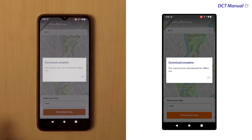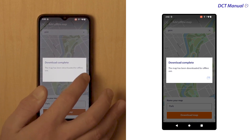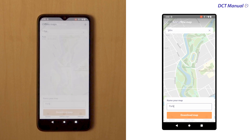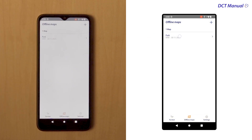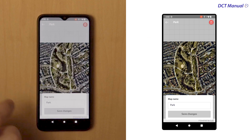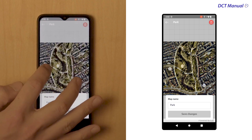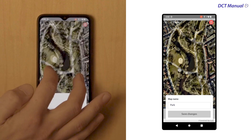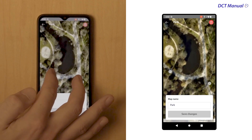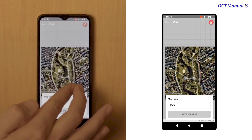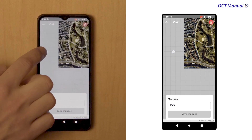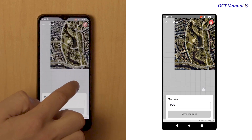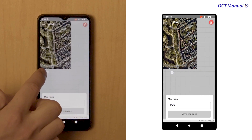You should now be able to find this offline map in the Offline Maps overview page. You can preview the offline map and zoom in or out to double check if the area is enough. The grey area means that that area of the map is not downloaded.